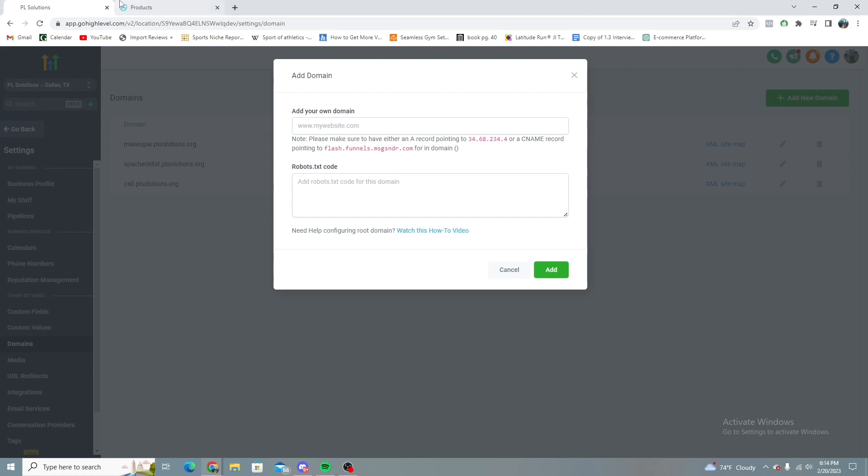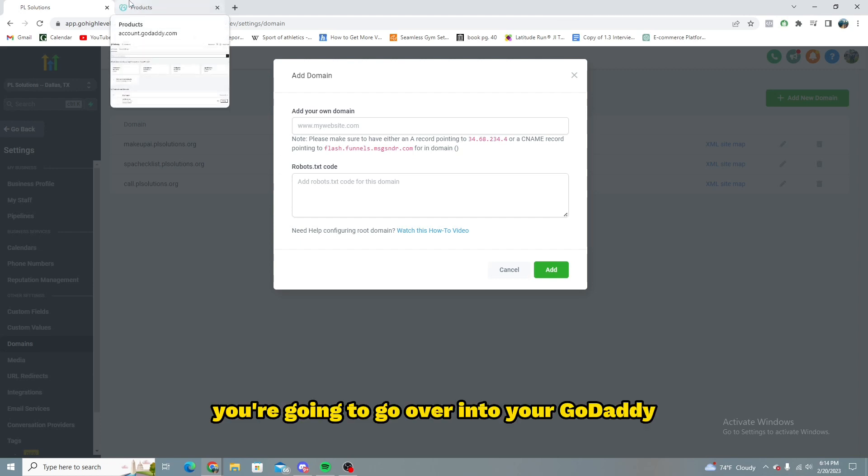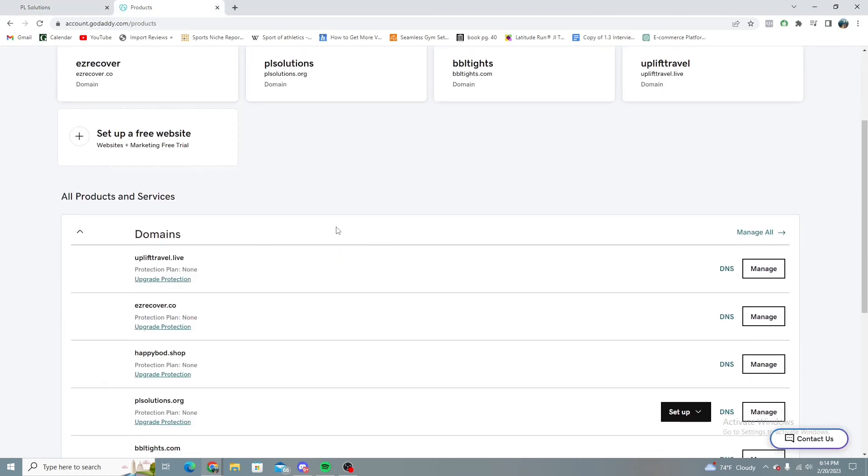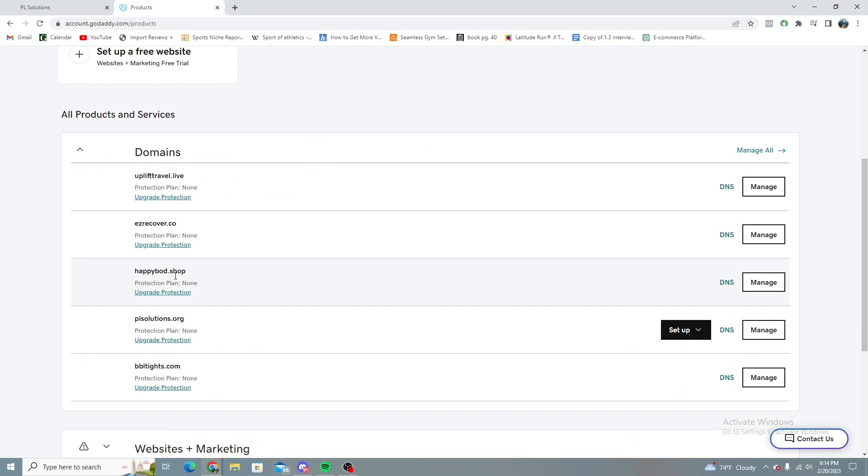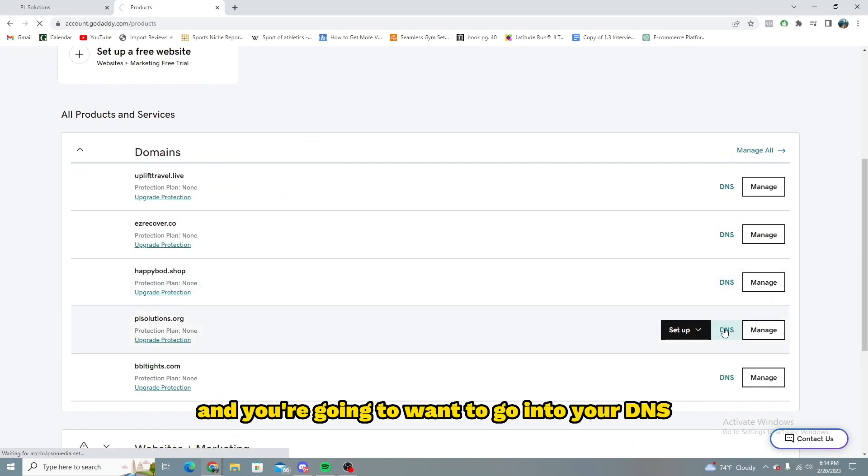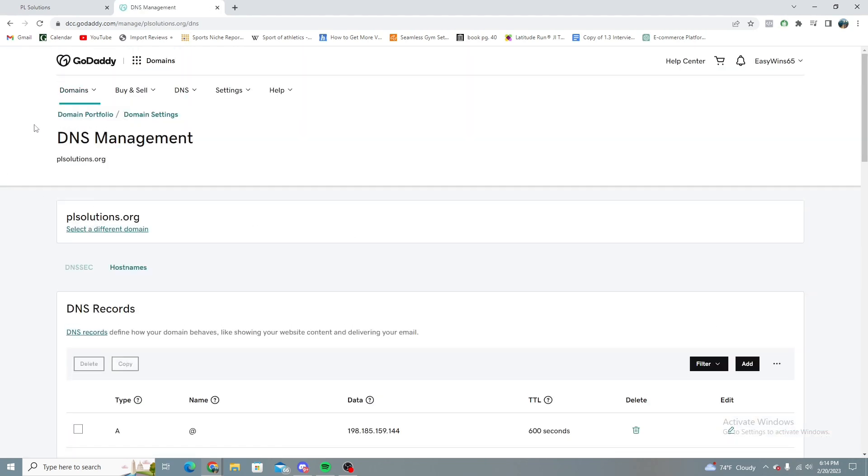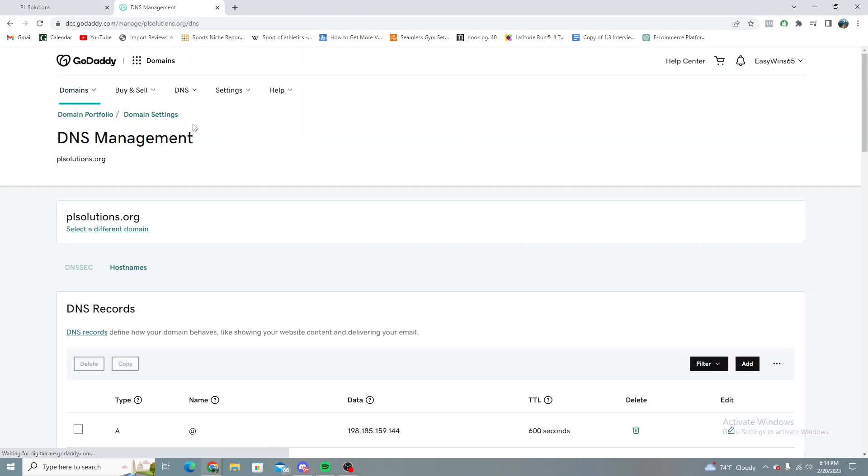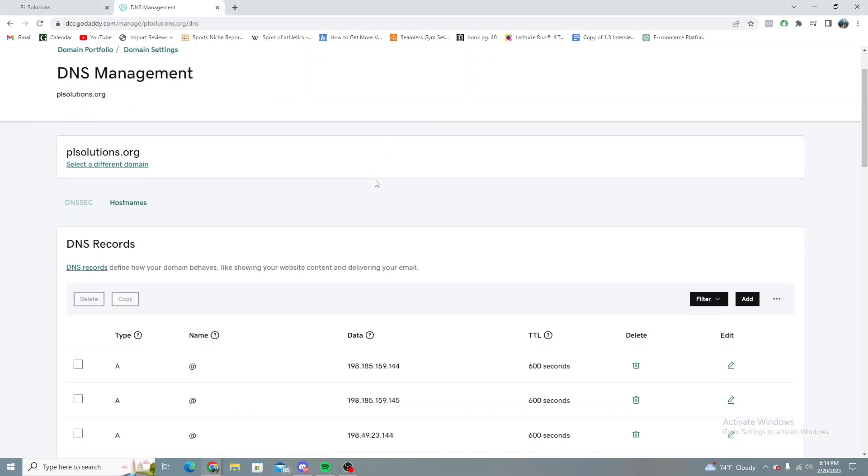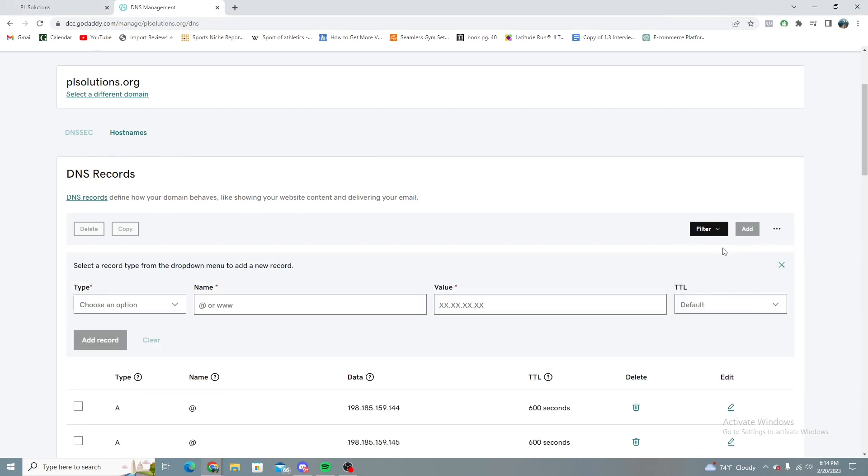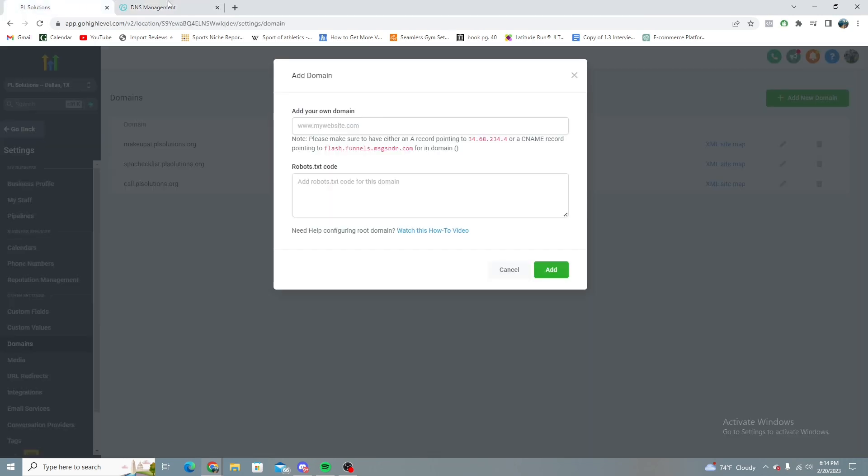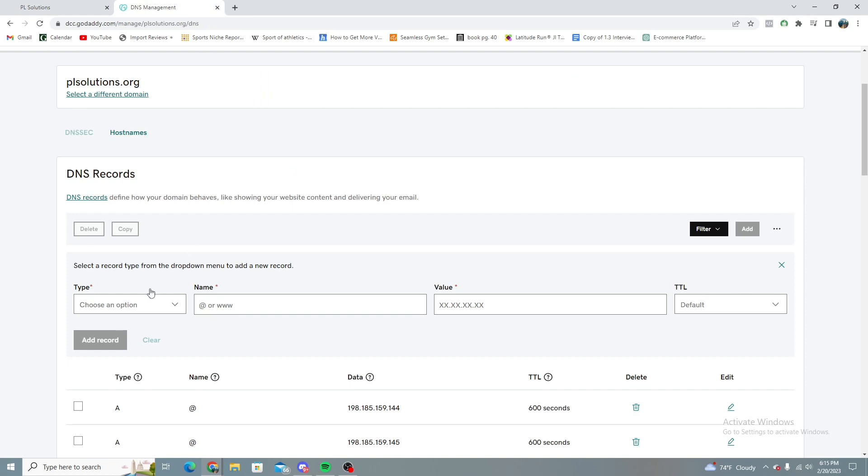So then right now you're going to want to go over into your GoDaddy and take your DNS settings inside of the link that you are trying to have added to your Go High Level. So then what you're going to do is just go ahead and click add right here, a DNS record. And I usually do the CNAME. I just found that it's faster.